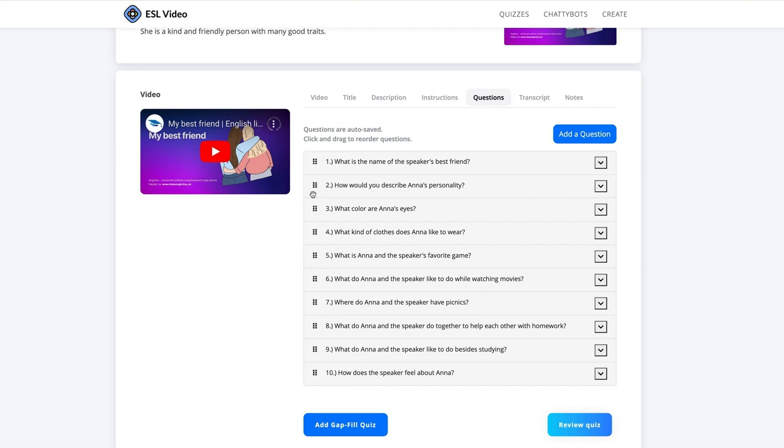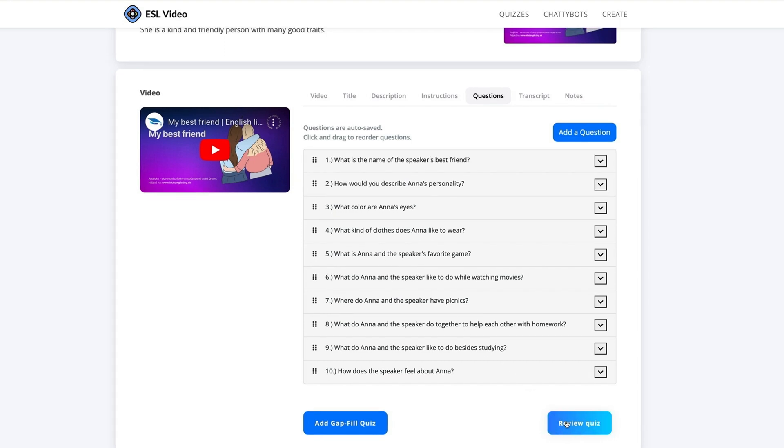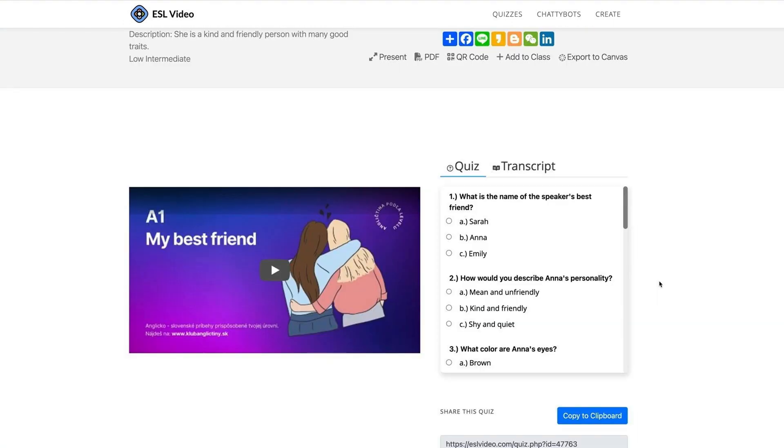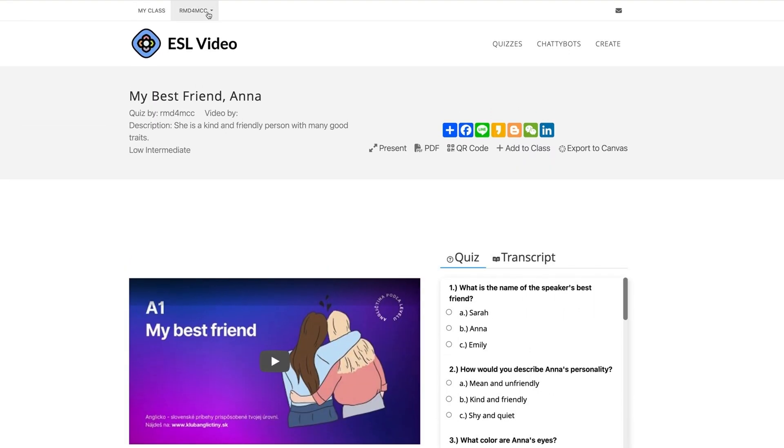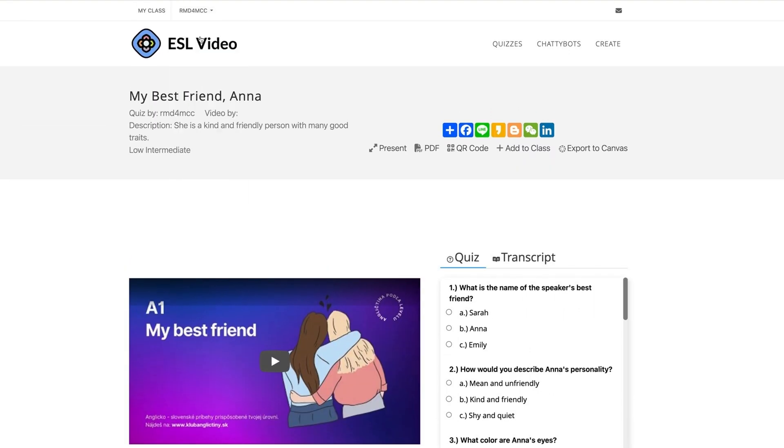Finally, check your quiz. Click the button Review Quiz. To continue editing, open the Account drop-down menu and select My Quizzes.